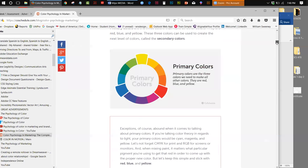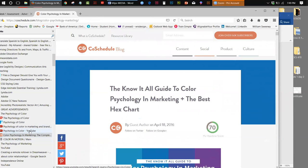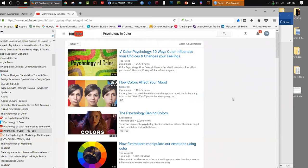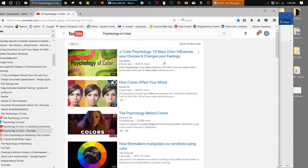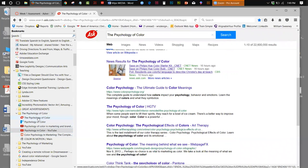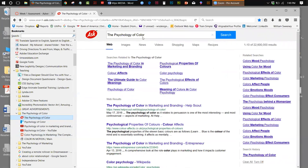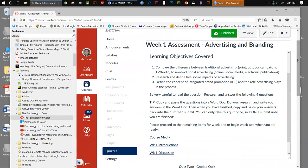There are even YouTube videos on this — 'psychology: 10 ways colors influence your choices and change your feelings.' With just this one little search result, you can see how much is available. That's all you need to do to look this up. So the assessment is done — those are the four questions, and that's what you'll do.